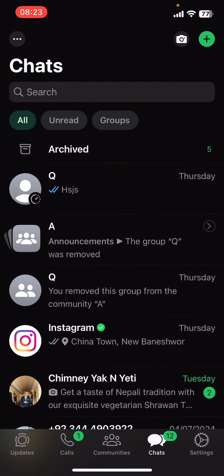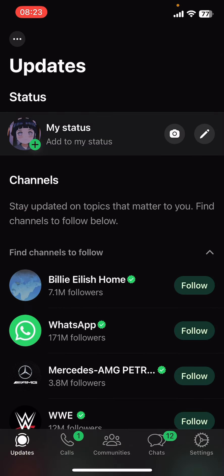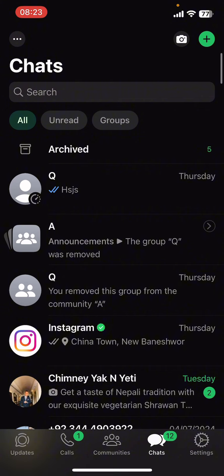If you don't have the app yet, you can get it from the Google Play Store or the Apple App Store. Once you do that, launch the app, then sign in using your phone number.